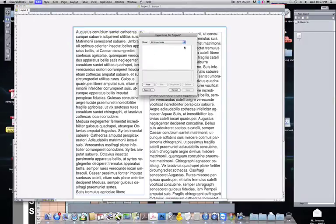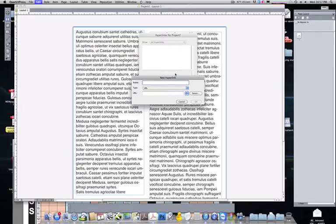In here, we can create as many hyperlinks as we want. You go ahead and click New. You can say Hyperlink 1, make the URL.